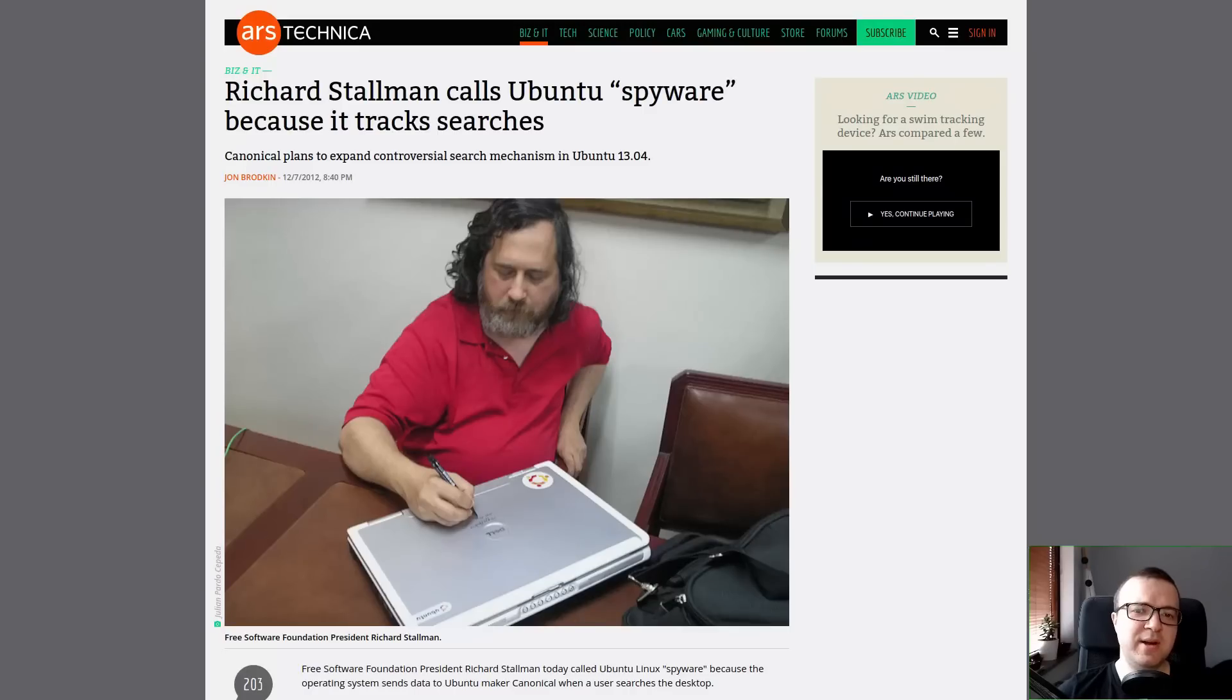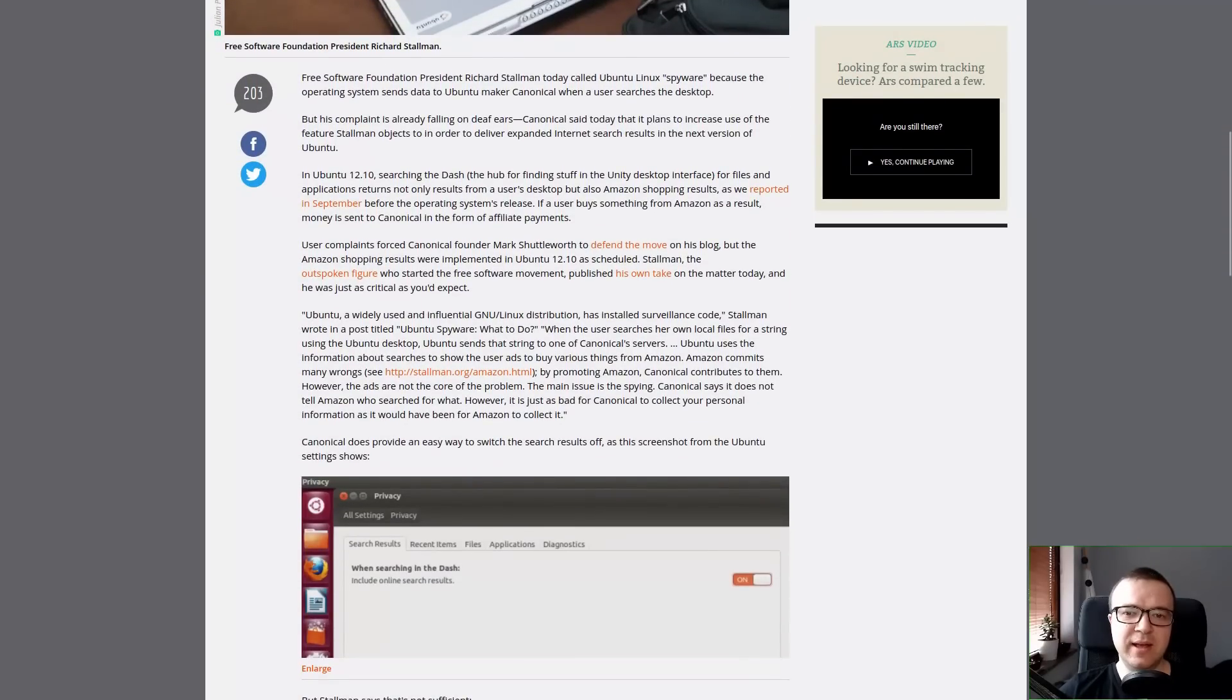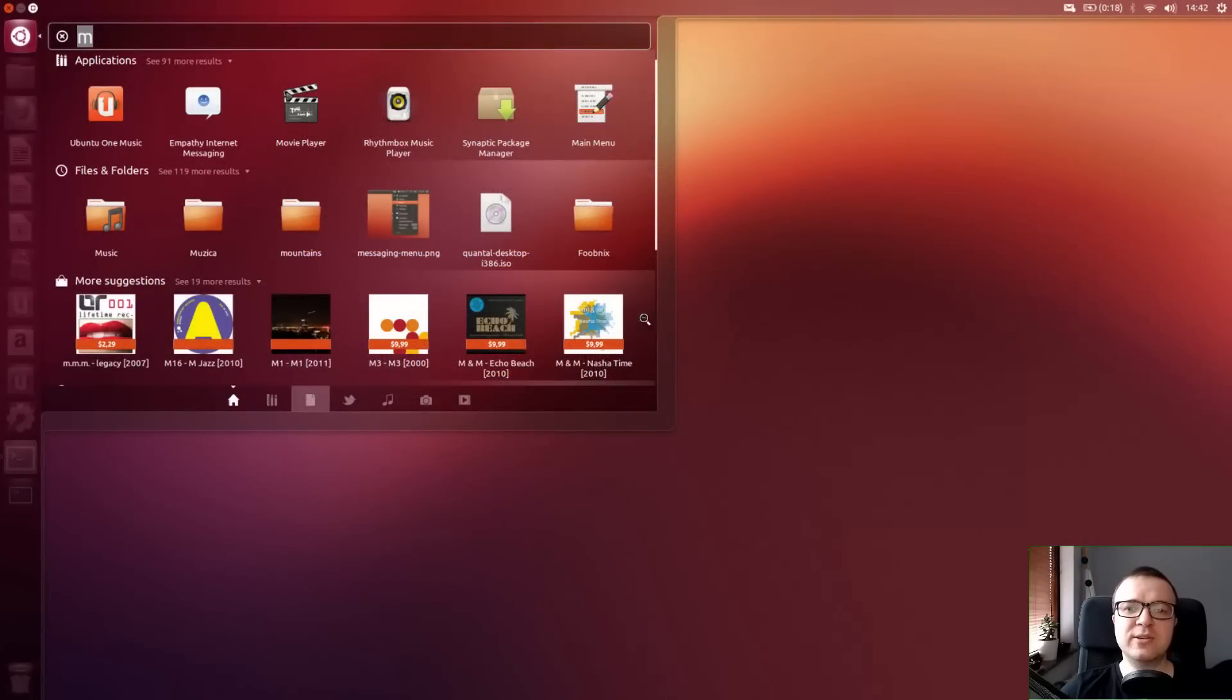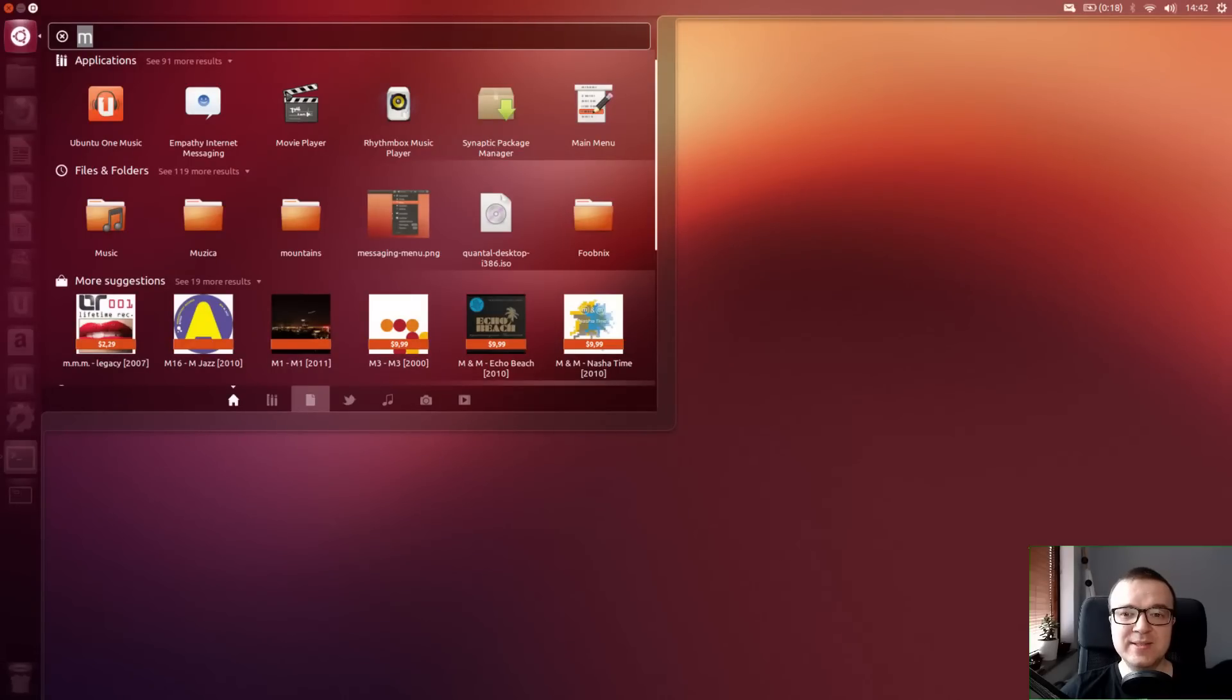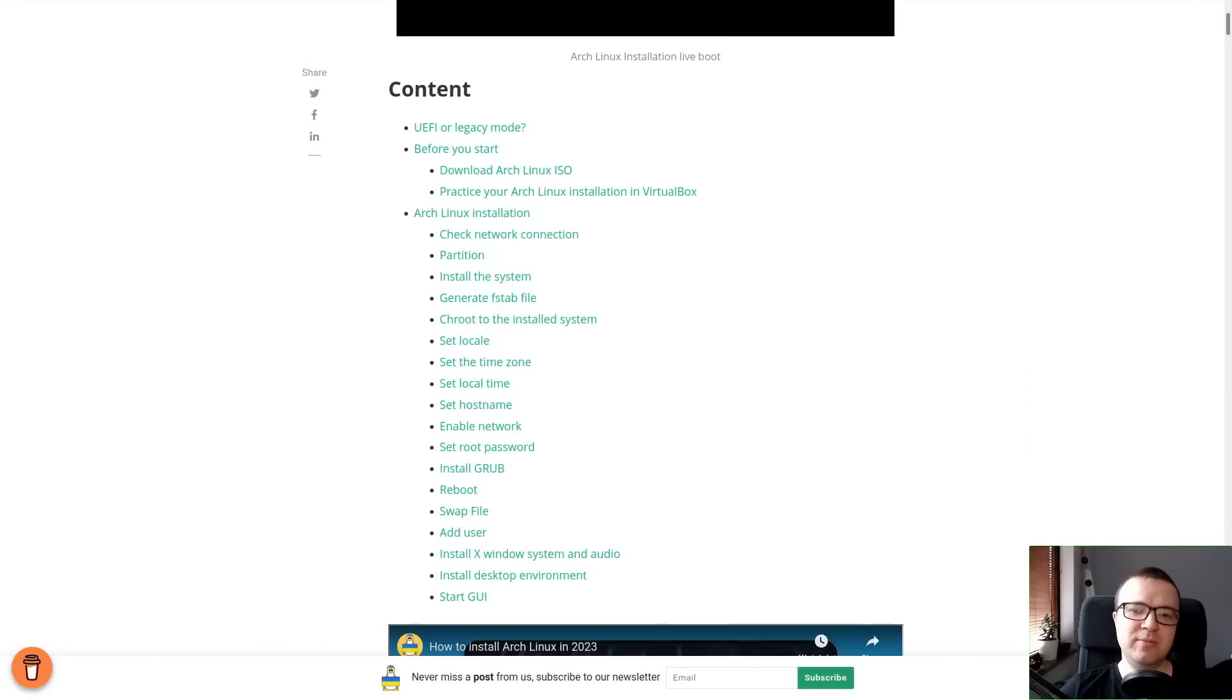You may remember a privacy scandal when Canonical, a company behind Ubuntu, added Amazon search results in the Ubuntu menu. Canonical tried to make some money of this. But users complained that it compromised their privacy. After some fights, this feature has been removed.